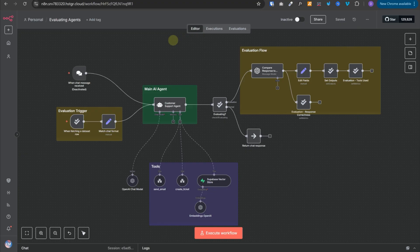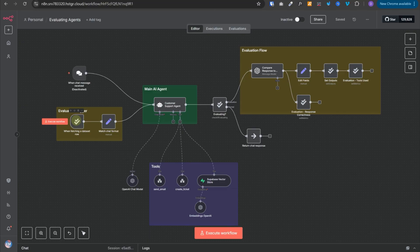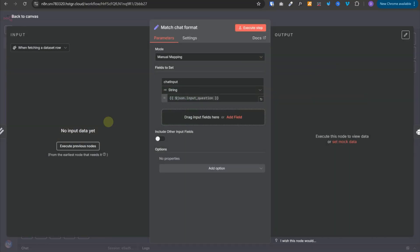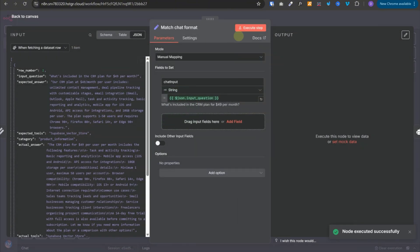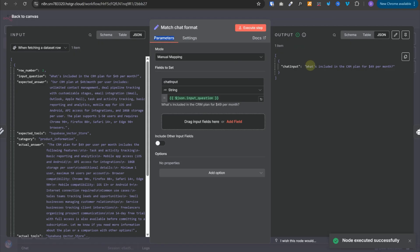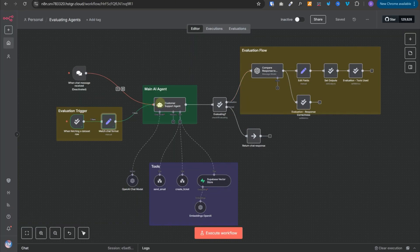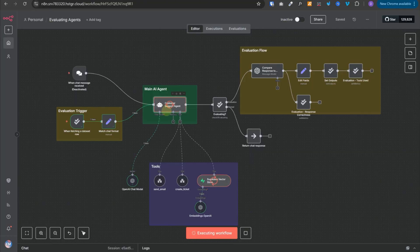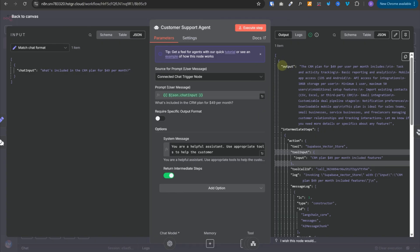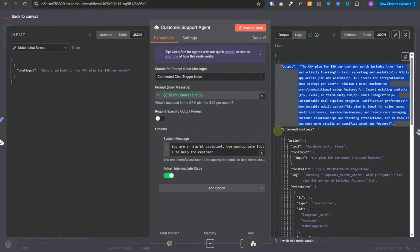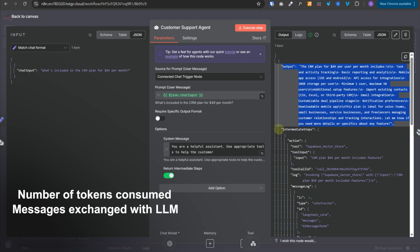This is how the updated workflow with evaluation nodes looks. We have the evaluation trigger — the first node fetches all rows from the Google Sheet one by one. In the set node, we match it with the chat input format by creating a variable called chat input and providing the input question. We then forward it to the AI agent, which processes it. In the response, we find the output — the response to the query — and an array of intermediate steps containing all the tools invoked, the number of tokens consumed, messages exchanged with the LLM, and more.